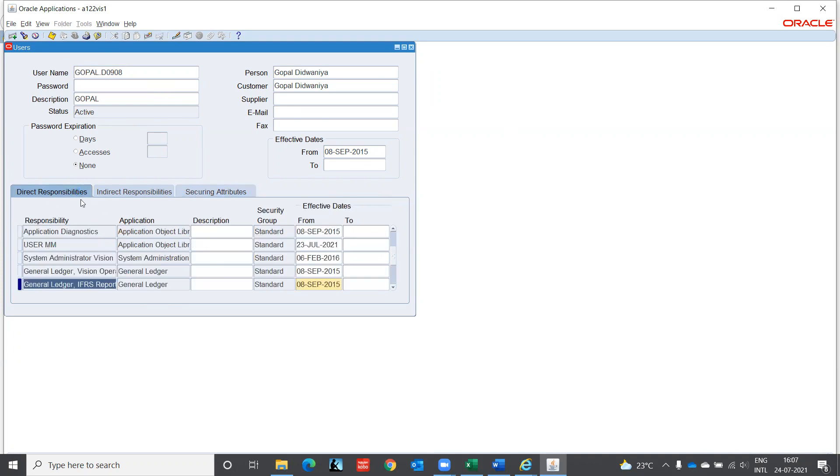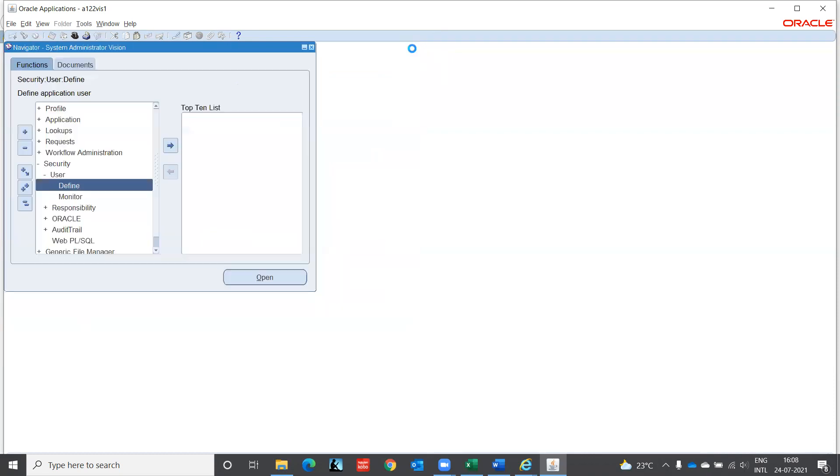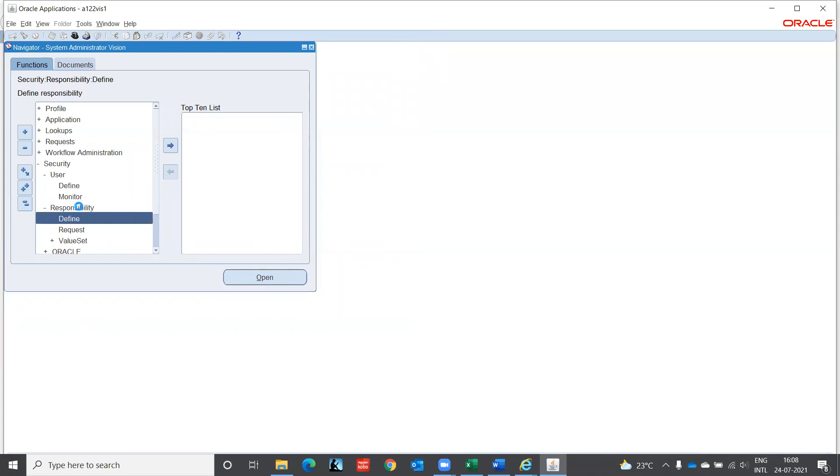This is how user access is given to users by creating username and password, then access to the different functions by providing the responsibilities. Now, what is responsibility? Responsibility consists of the functions, menus, sub menus, which will allow you to perform some activities around a specific module.